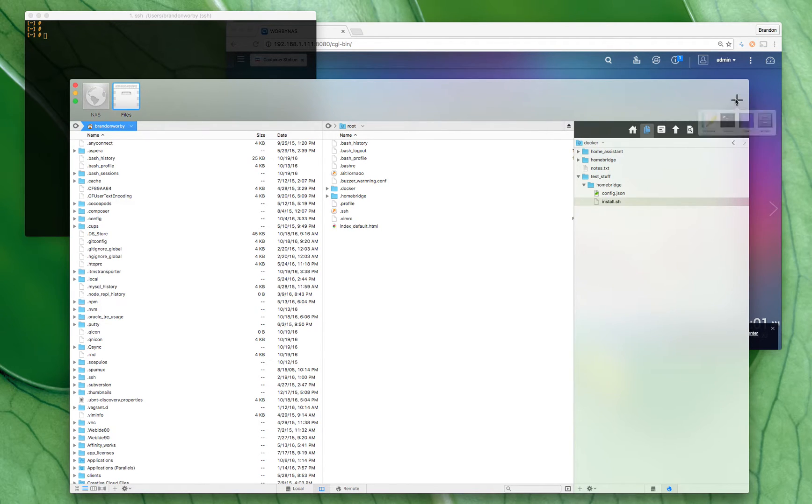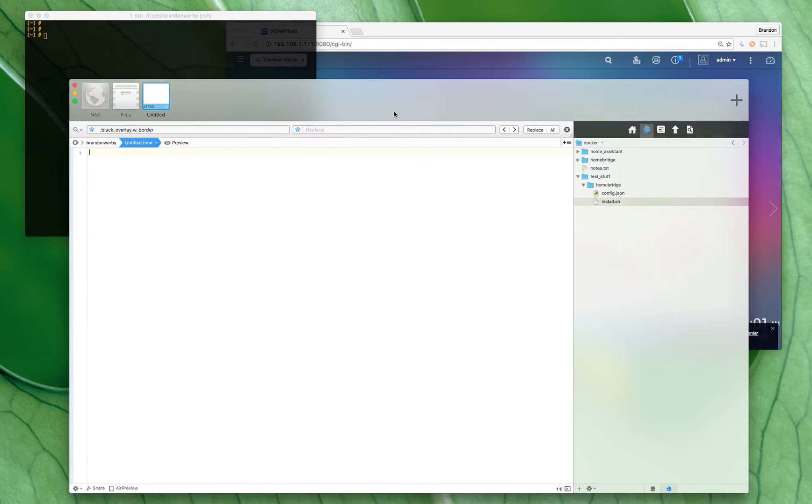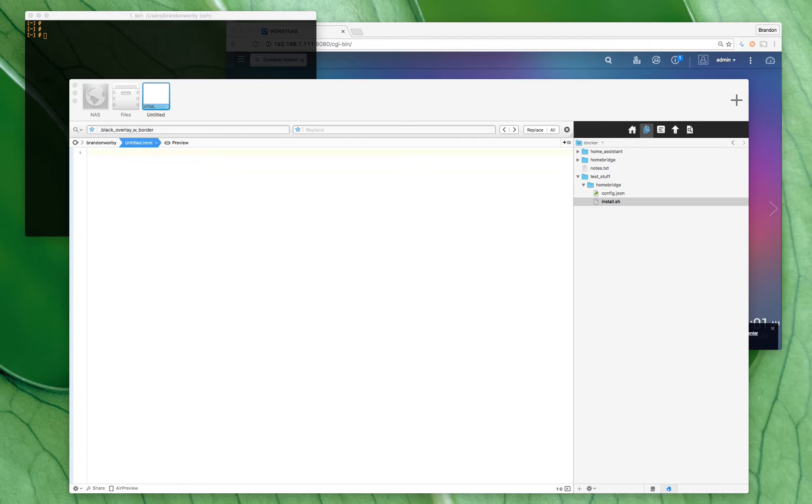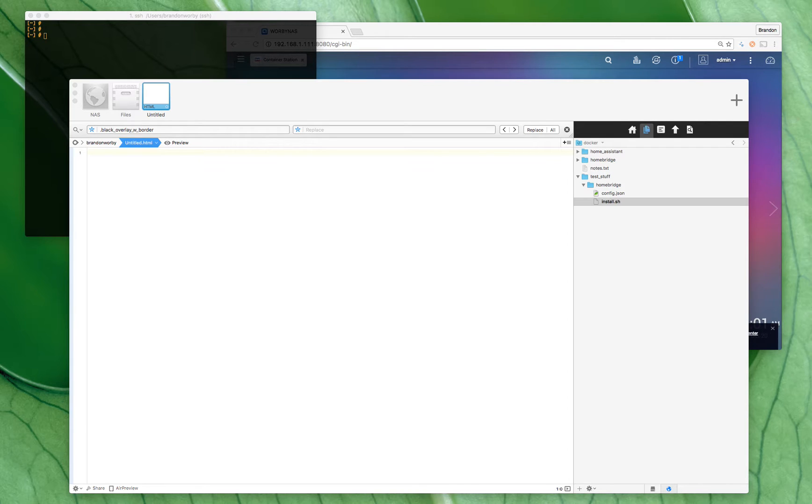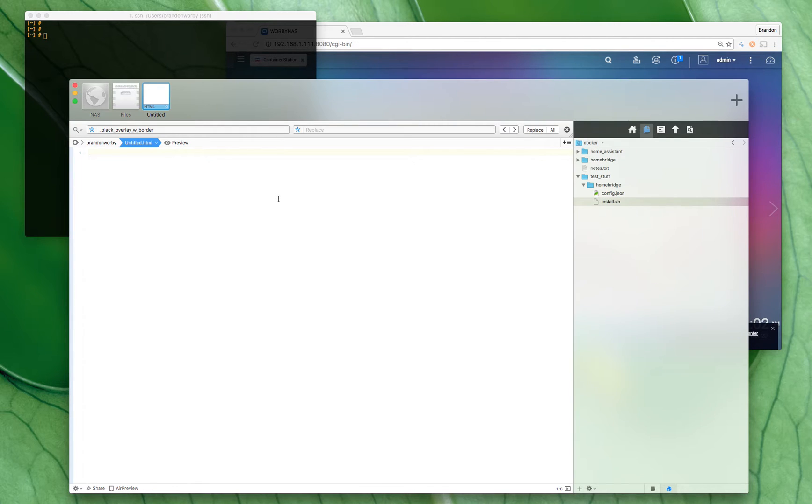The next step would be to run the docker command because that's what these containers are, but it's kind of long and arduous here. So let me copy—I've got it already—copy and paste it over here. Oh wait, let me put test stuff in there. Test stuff, Homebridge, okay.